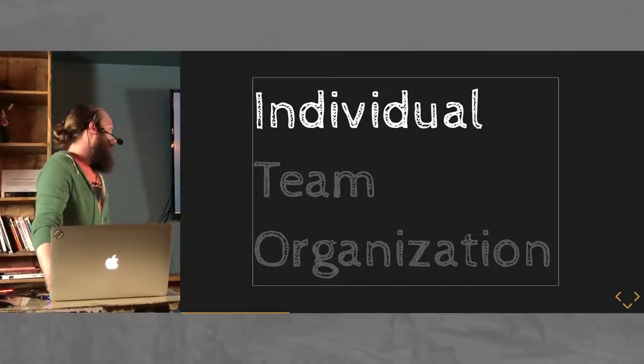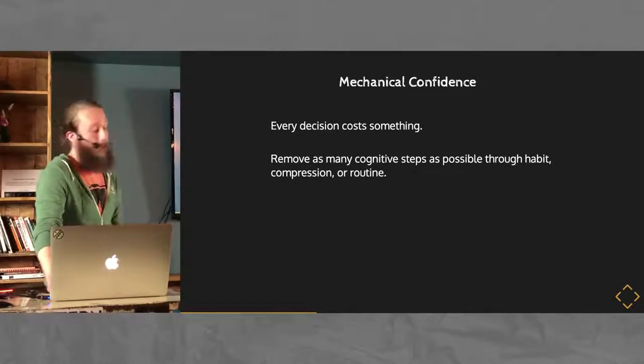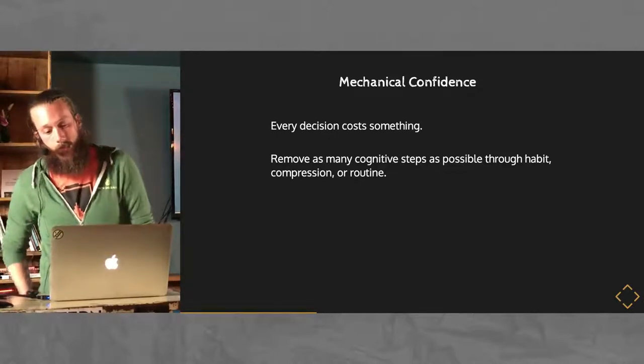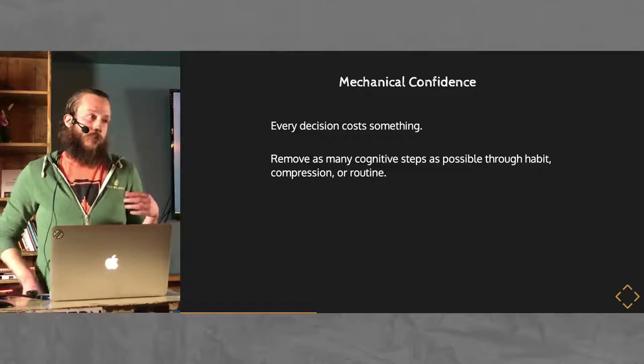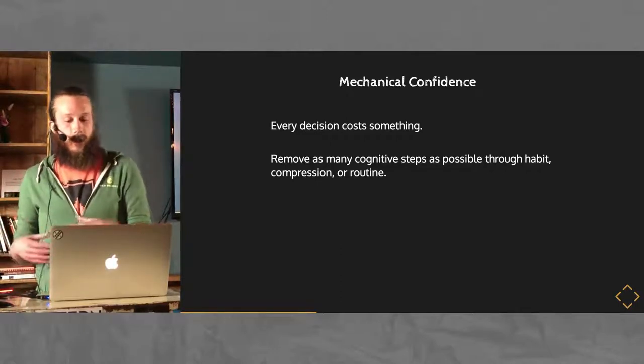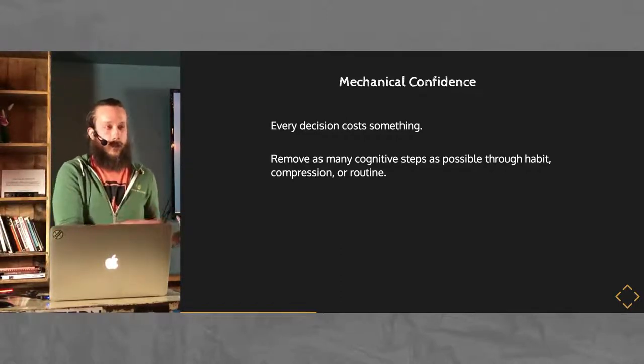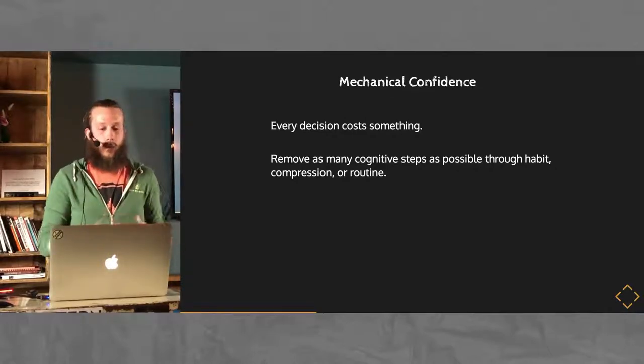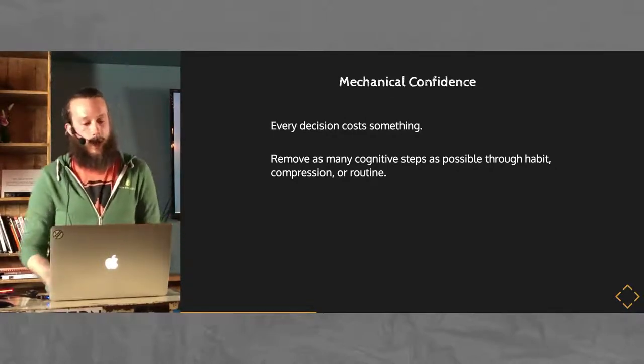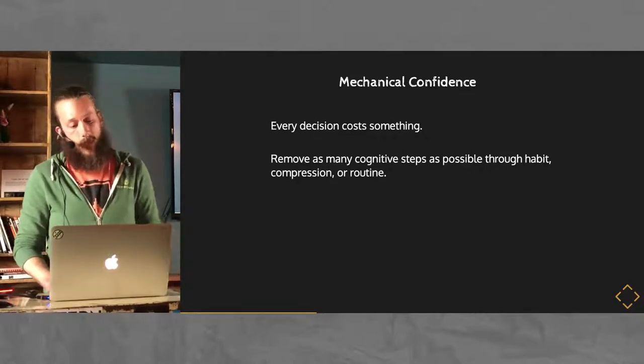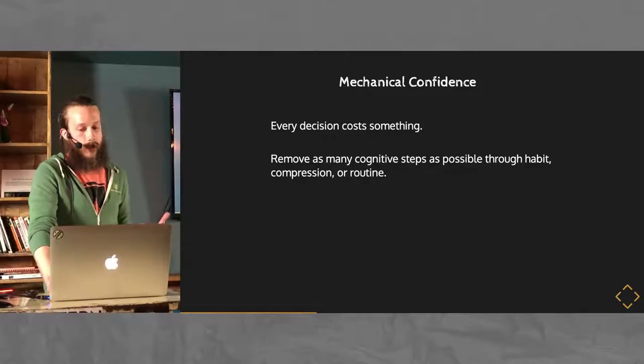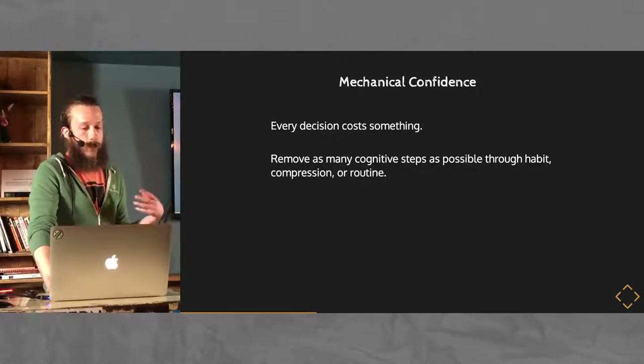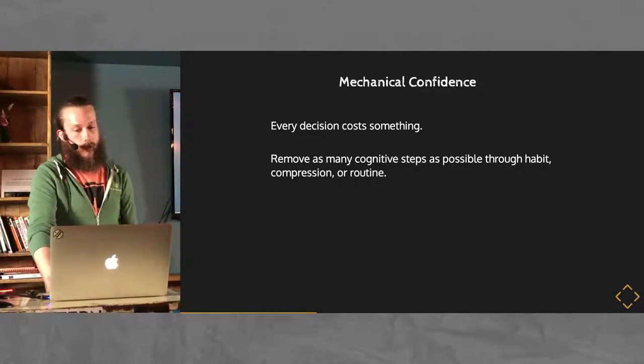I use this example also because it's sort of in seat for the next couple slides in the broader topic of growth. Talking about the individual level, one thing that I apply specifically for myself is making things easier on myself. Every action, every decision that you do costs something in cognitive effort and time and just energy from your day. So, removing as many of those steps as possible through either habit, compression, focus and routine is going to make the actual work you're doing a lot easier.